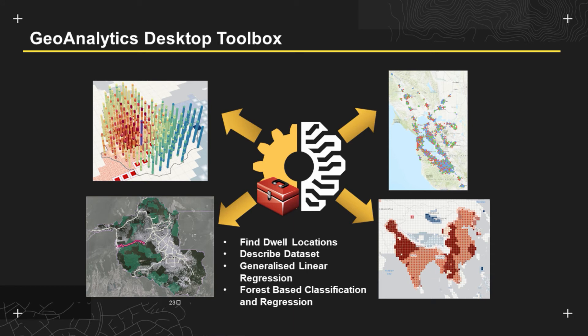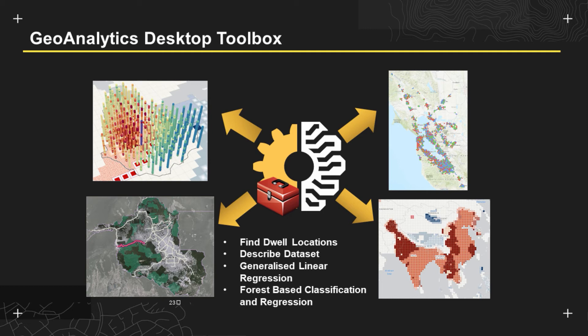I also want to talk about the GeoAnalytics desktop toolbox. There's been a plethora of new tools here and I've listed them below known as finding dwell locations, describe data sets, generalise linear regression on forest-based classification and regression. Now some of these tools you might have already seen within ArcGIS Pro but to let you know that this toolbox specialises these tools to be able to work with what we refer to as big data. So having these tools in here means that you can now use any big data that you have and perform some really powerful analysis that helps either with object detection, that can help with classification or can help with the prediction of features across the landscape.